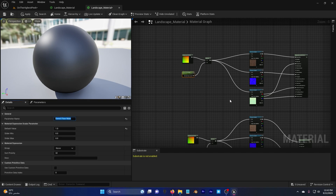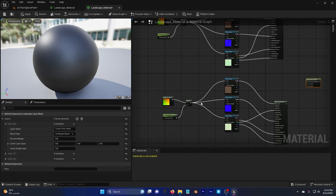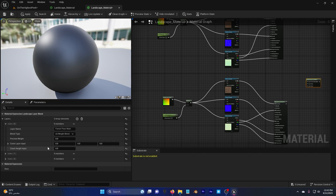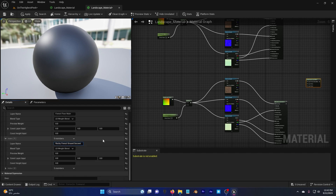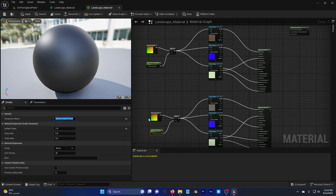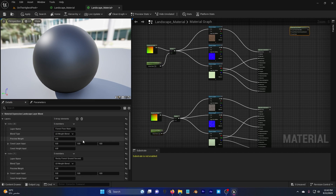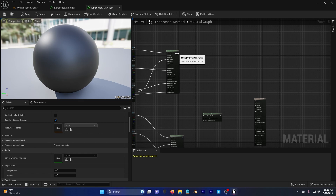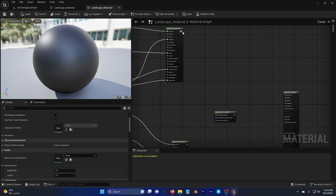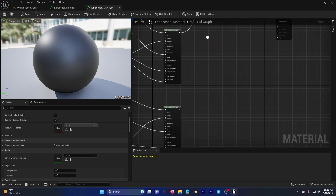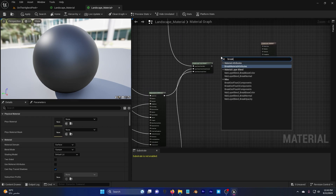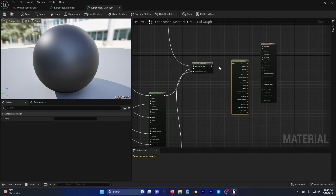The first layer is 'Forest Floor Main' — copy and paste the name. The second is 'Rocky Forest Ground Second' and the third is 'Rocky Ground Third'. Once named, connect the Make Material Attributes outputs to the first, second, and third layer inputs on the Landscape Layer Blend. Then search for 'Break Material Attributes' and connect the Landscape Layer Blend output into it.